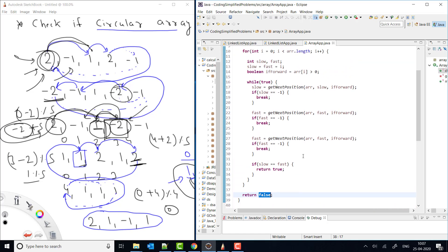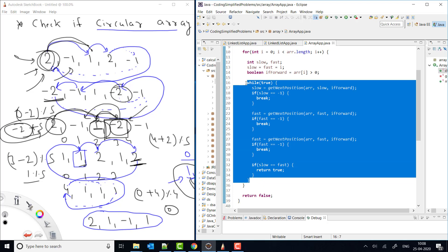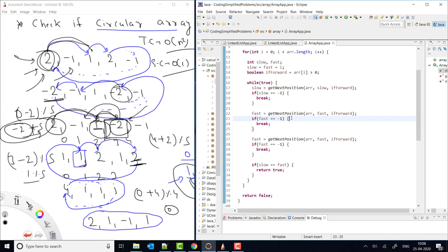For time complexity: the outer loop runs n times (once per index), and in each iteration the slow/fast pointer traversal can iterate up to n elements in the worst case — giving O(n²) time complexity. For space complexity, we only use a constant number of variables like slow and fast, so space complexity is O(1). That's all for this video — please like, comment, and subscribe for more.